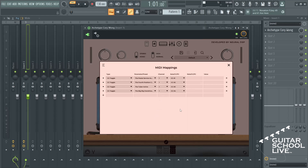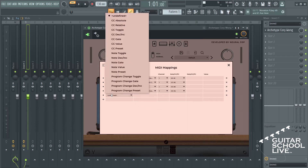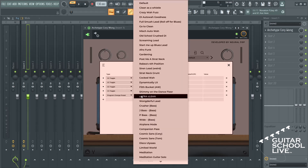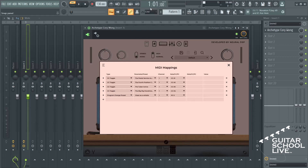Now click the plus button, but this time select Program Change Preset. Choose a preset. For PC number, enter 0.